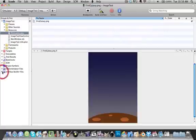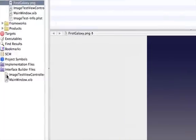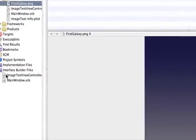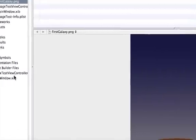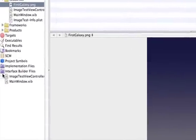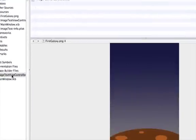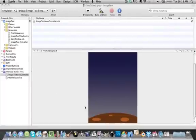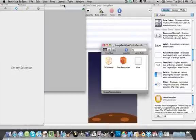Now you're going to go into Interface Builder Files at the bottom over here. And double-click on Image Test View Controller, or whatever you named it. Double-click on that, and it should launch Interface Builder.